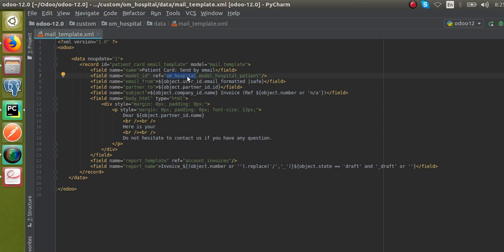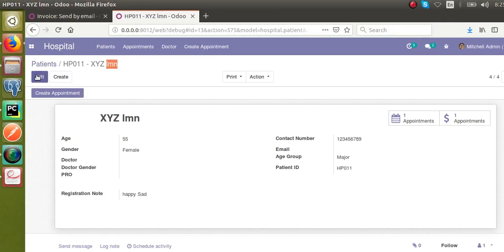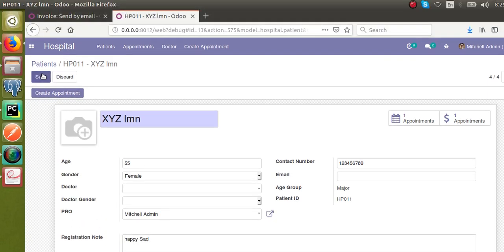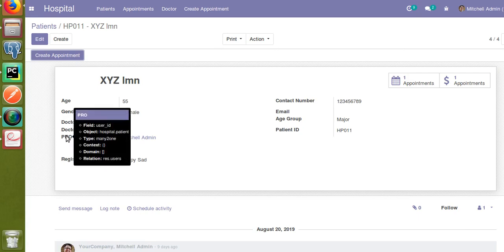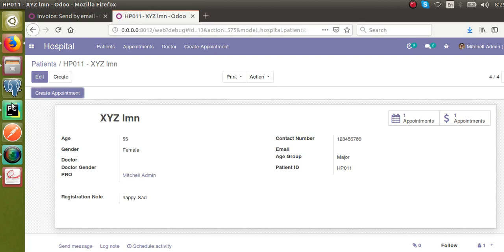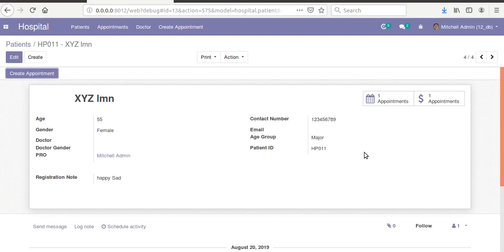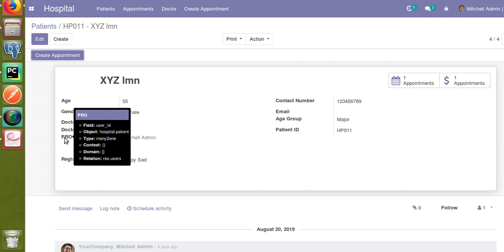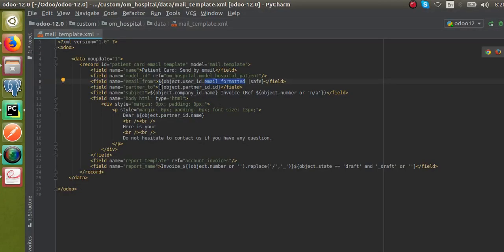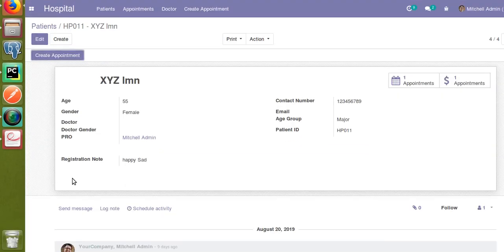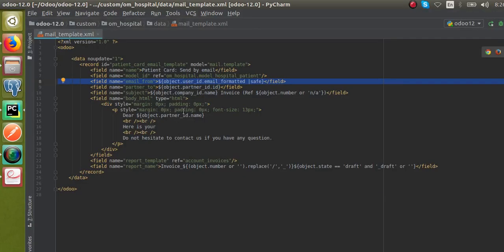Then inside the email_from field — in the patient model I have added a new field called 'pro', which is a many2one field of res.users, and I selected mutual admin. We are sending the email from the email address of this pro. So in email_from I will specify object.user_id.email_formatted — object refers to the hospital.patient model, and the field name of the pro field is user_id. So email_from is object.user_id.email_formatted, which gives the email ID of the selected user.